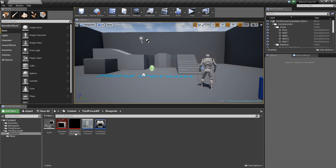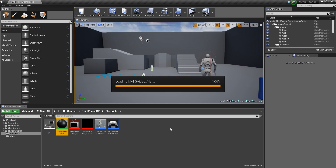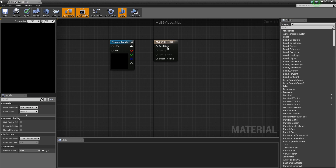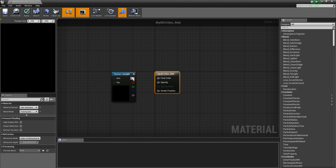Now right-click on the Media Texture and choose 'Create Material' — it will give you a material. Name it something like 'BG_video_mat'. It will automatically be set to the default material domain, but we need to change it to UI because we use this in our widget. Select it and change the blend mode to Translucent. Hit Apply and hit Save.